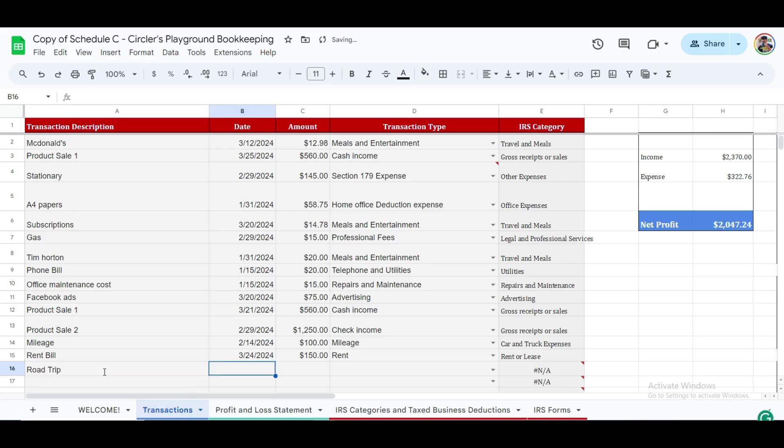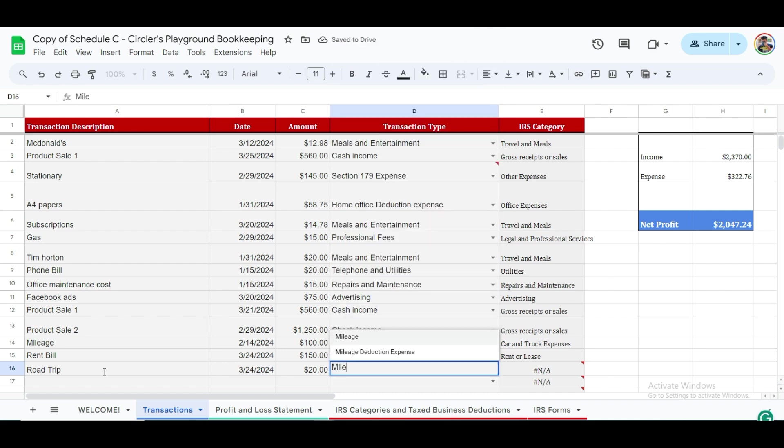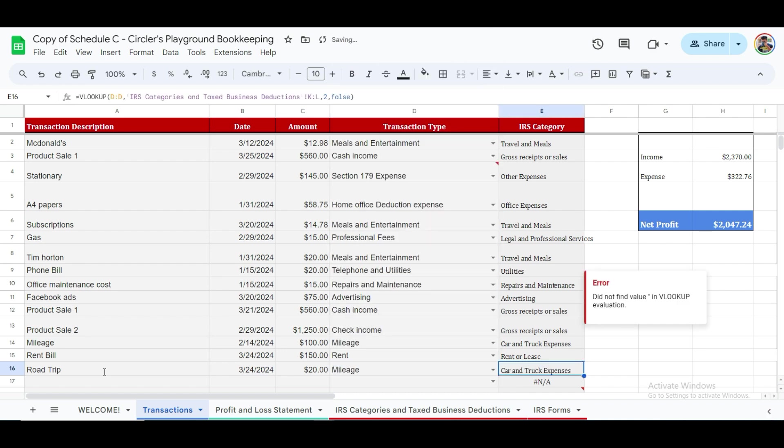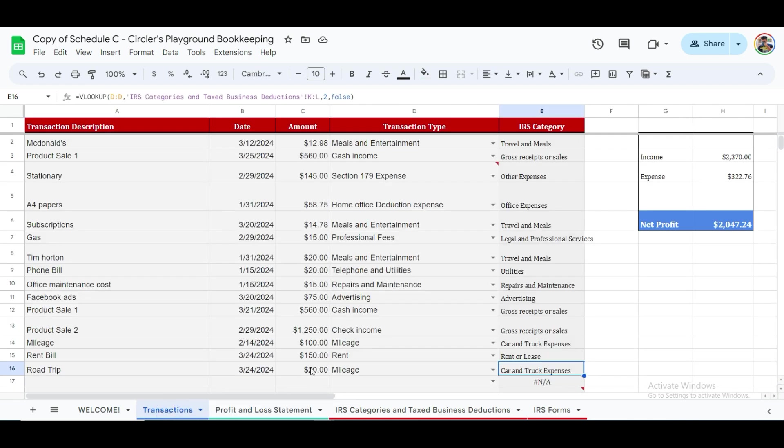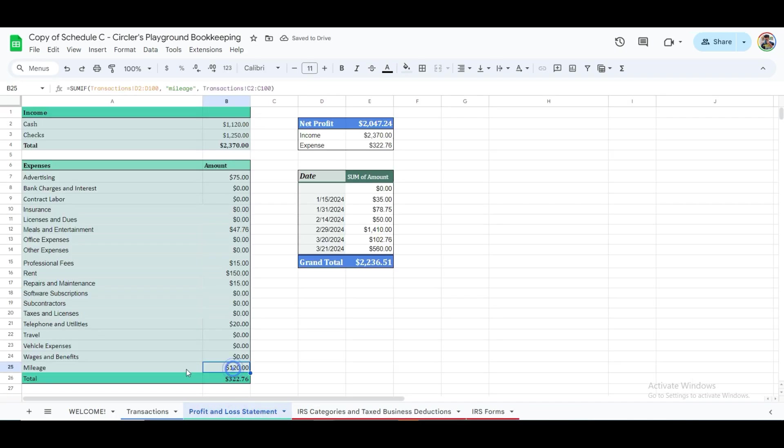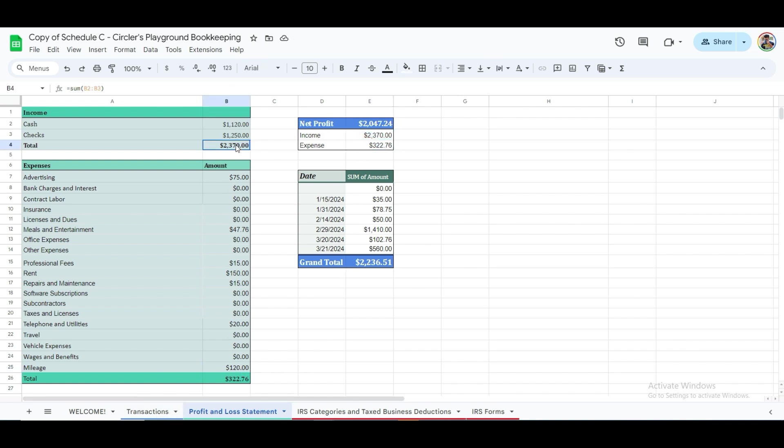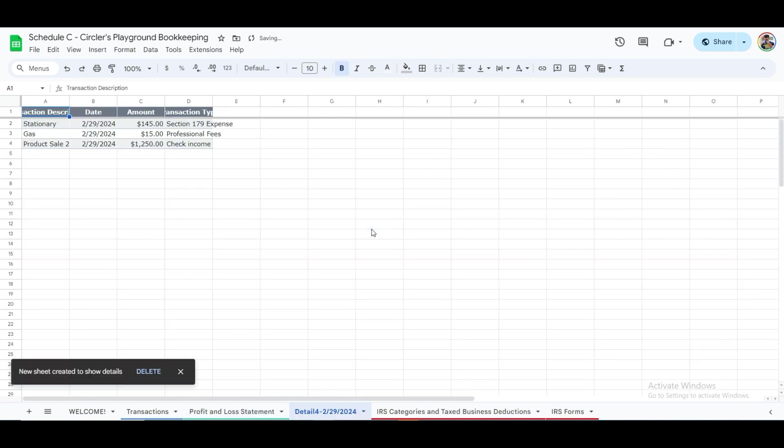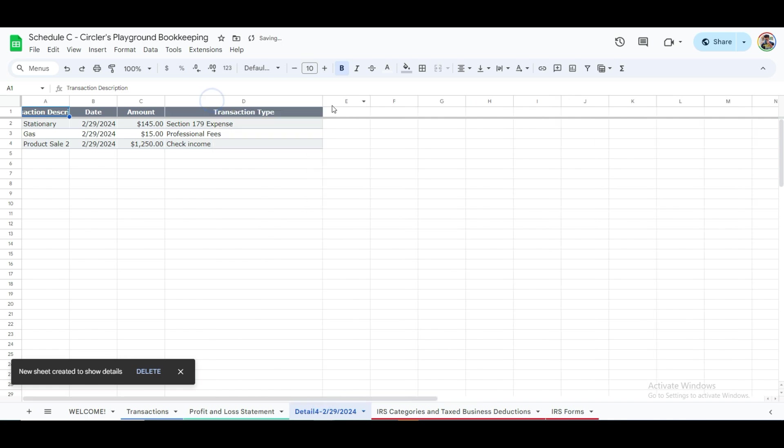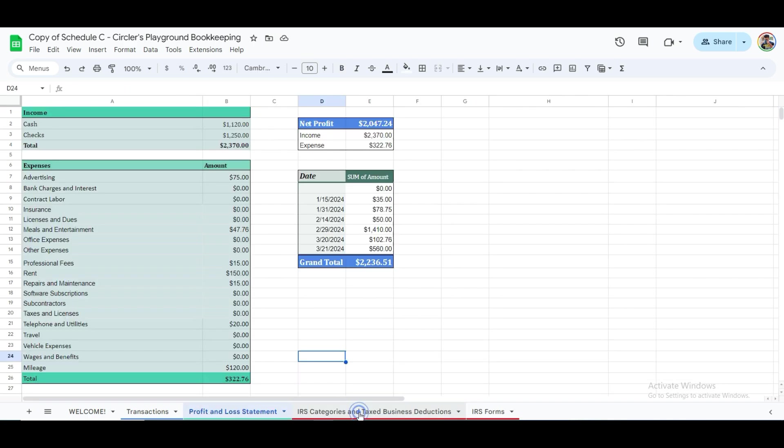The sum if formula will then factor this into the calculation and update the total mileage expense in the profit and loss statement. As the total expenses change, the net profit automatically updates its total as well. We've included a formula that deducts total expenses from total income, providing you with an updated net profit figure, and saving you time on calculations. Additionally, you can easily access journal entries for a specific date by double-clicking on the desired day. A new tab will then open, displaying all entries from that day.